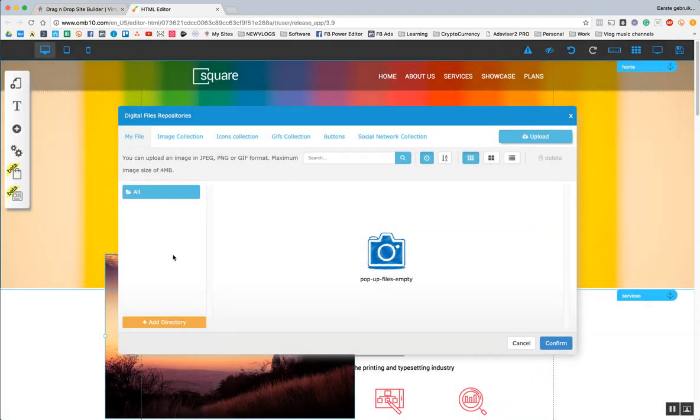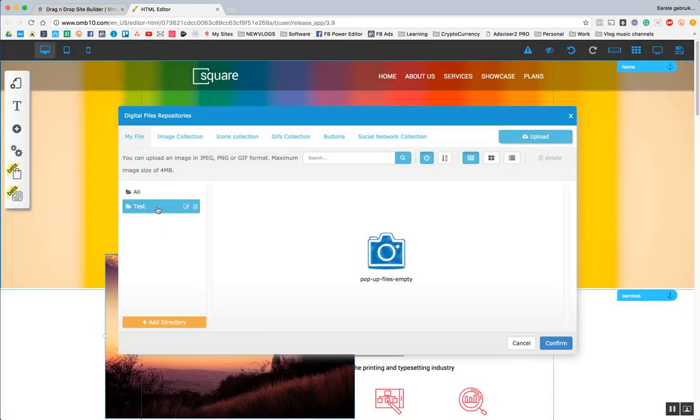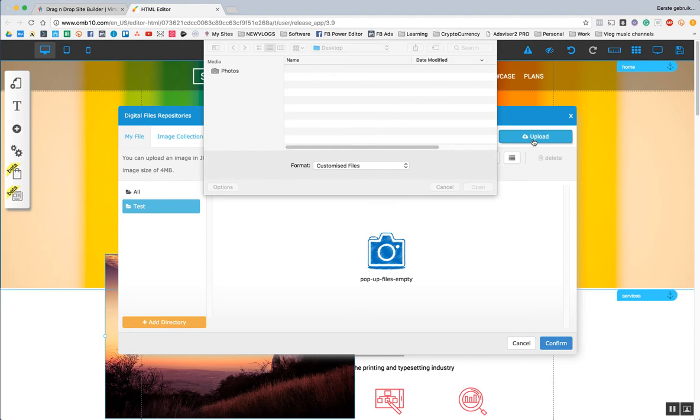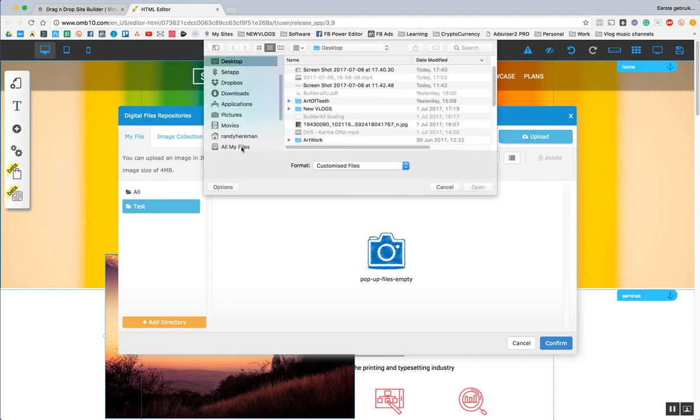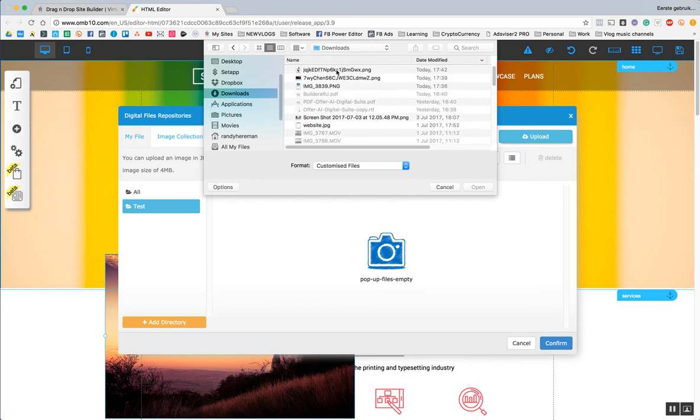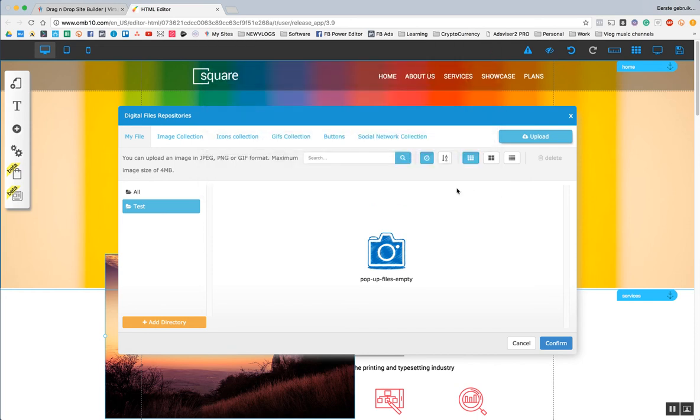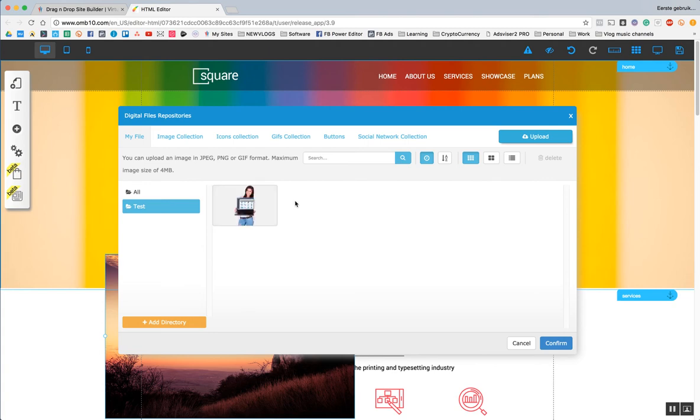Now, another really cool feature about this is, I can add the directory and say test. So, this is my test directory. Upload an image. Go to downloads. This is my download. Upload it there. And what you have to watch out with is the image size. And I'm going to make another tutorial about that later on. And you have to try to get the best quality of image with the lowest size.